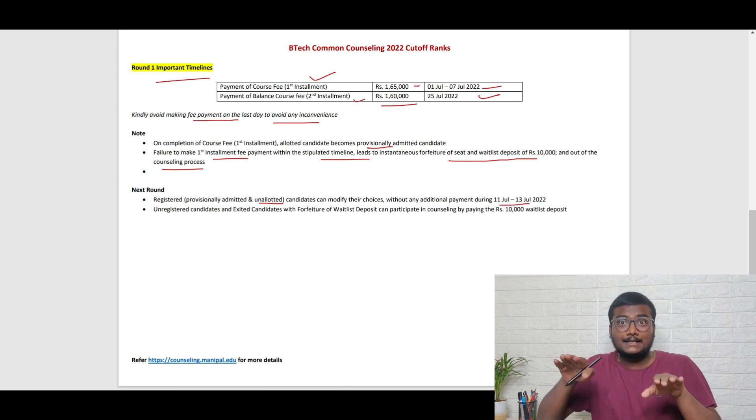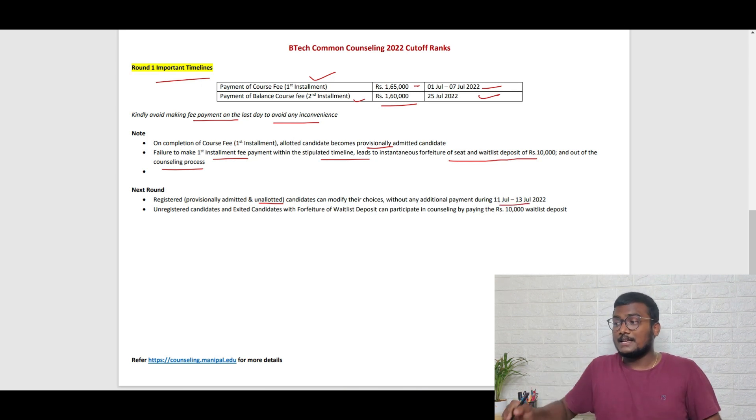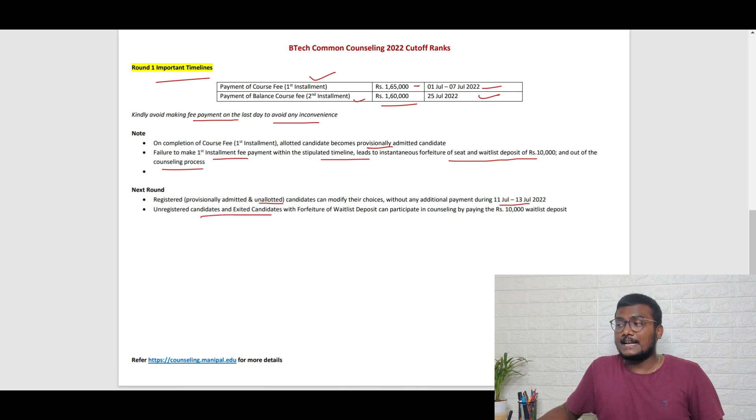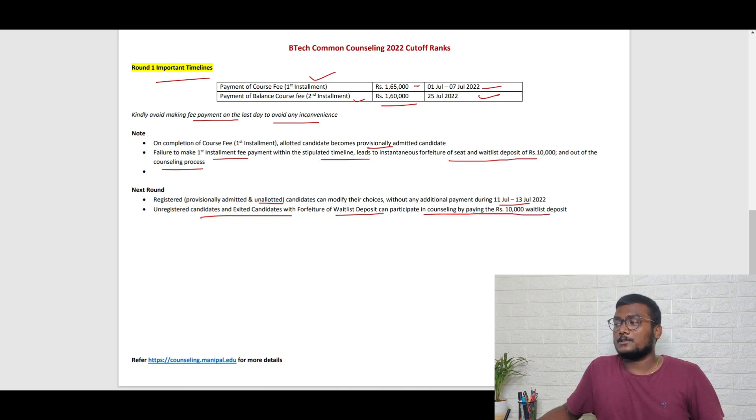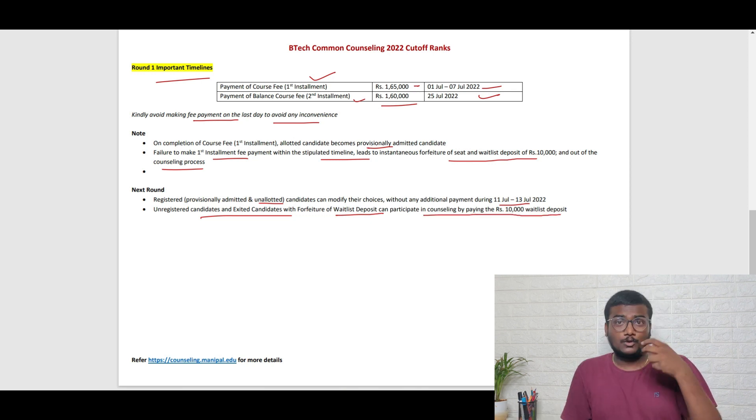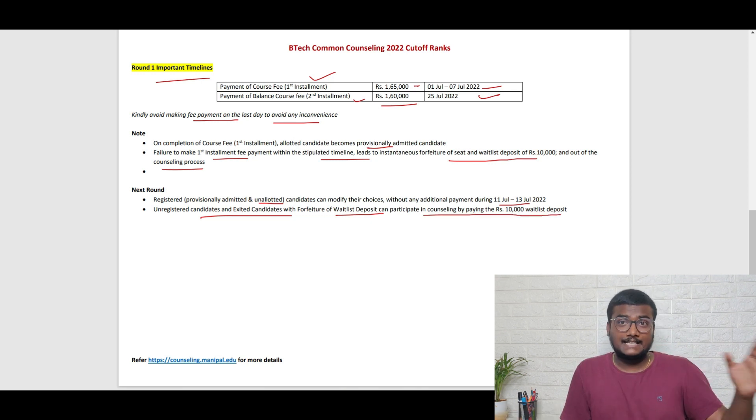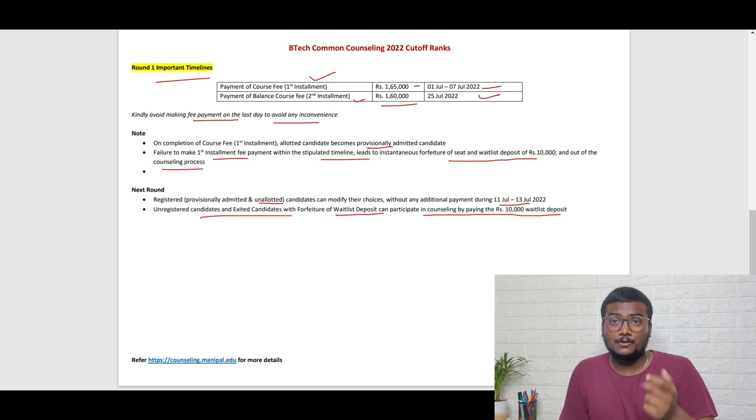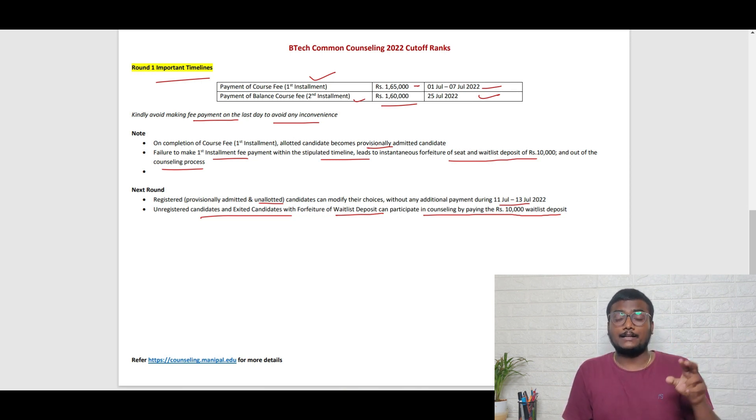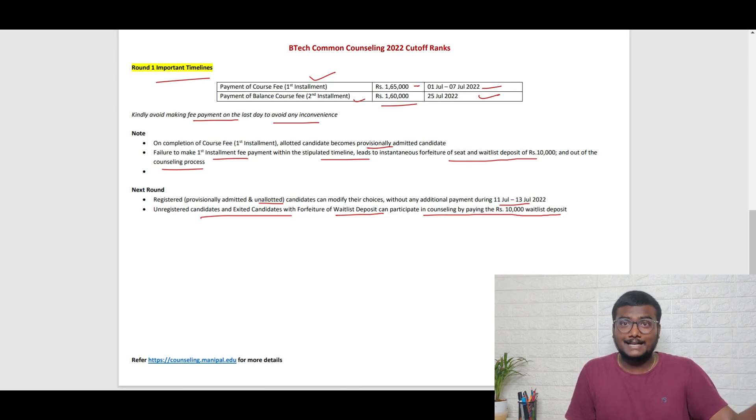Unregistered candidates and exited candidates with forfeiture of waitlist deposit can participate in counseling by paying rupees 10,000 waitlist deposit. Those who didn't register yet in round one can enter round two by paying 10,000.